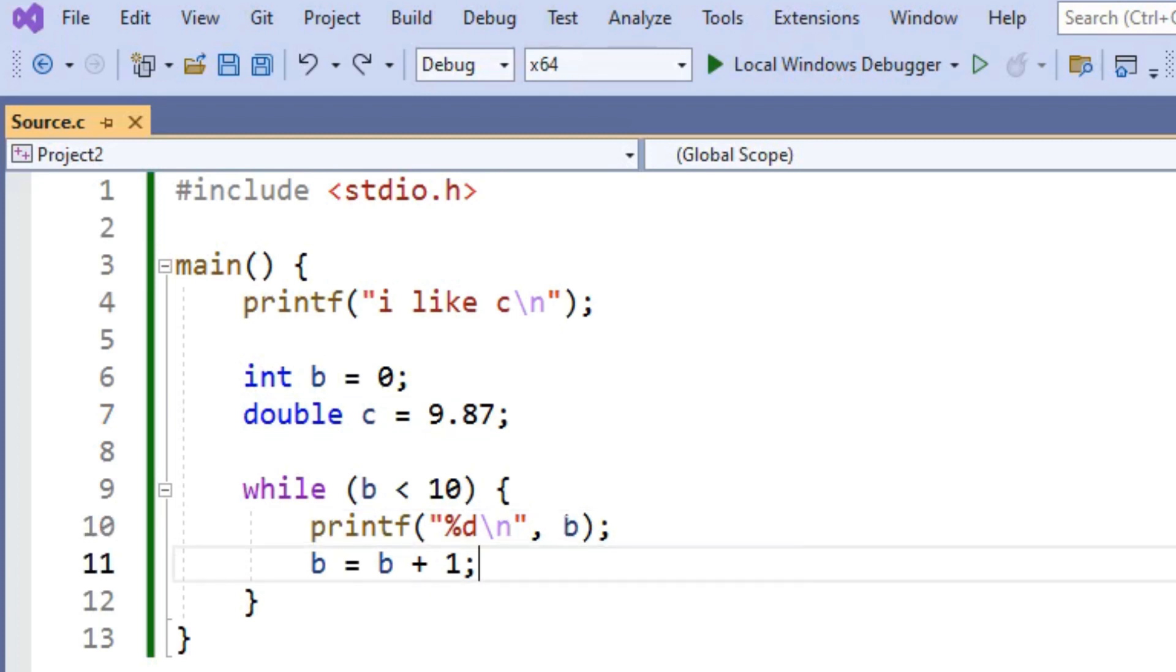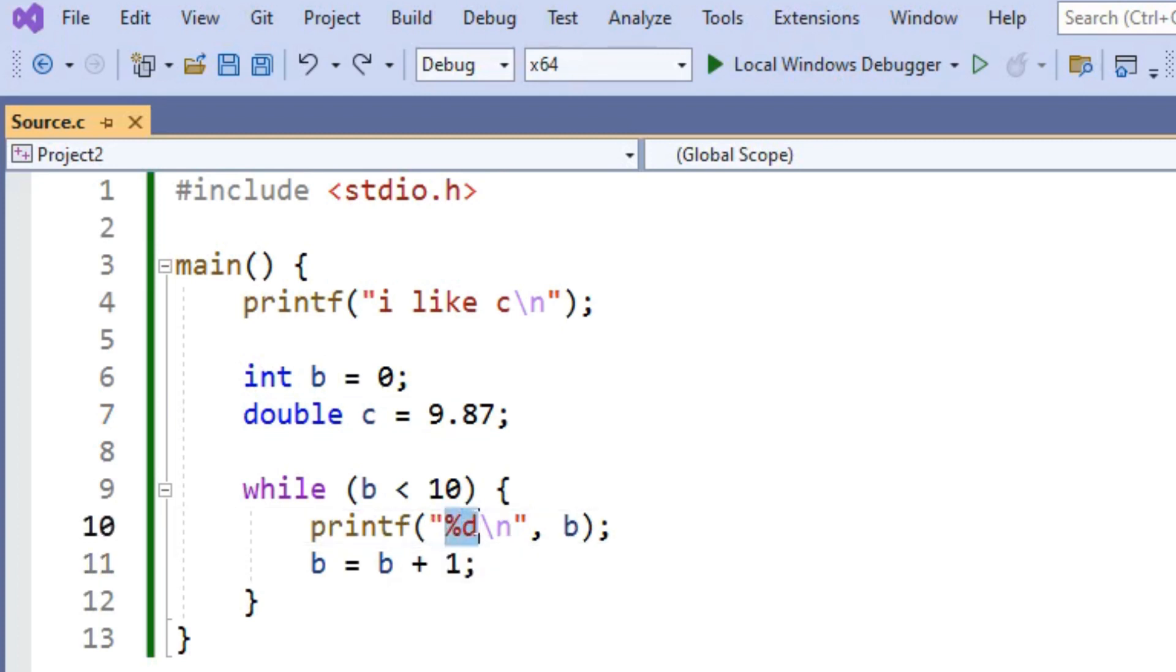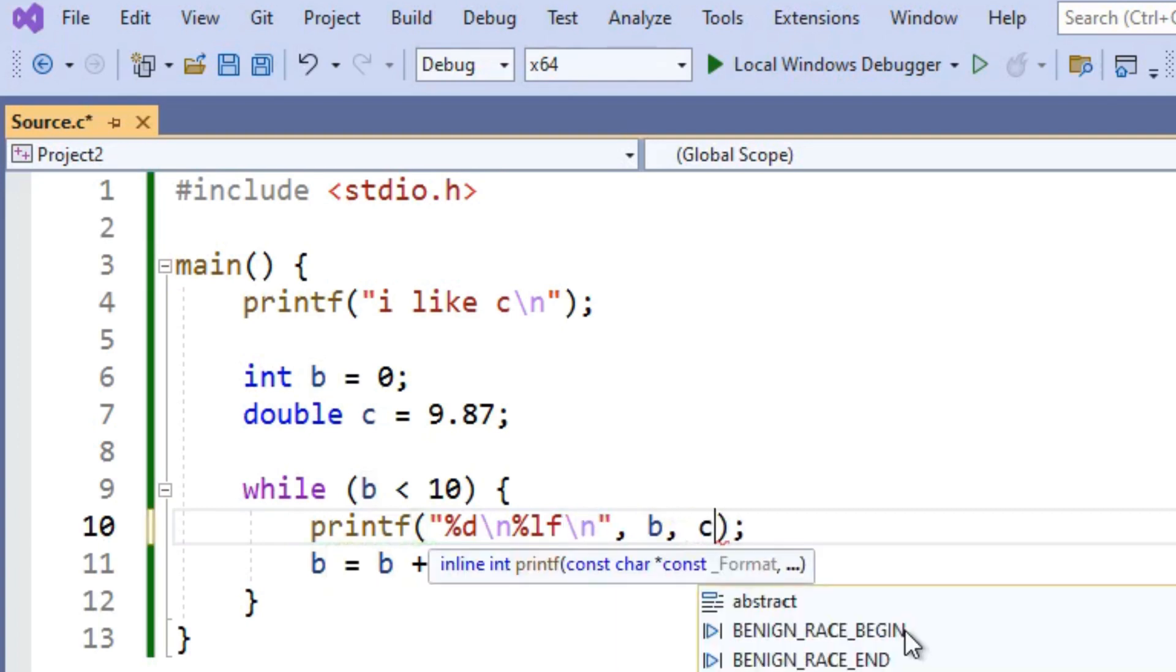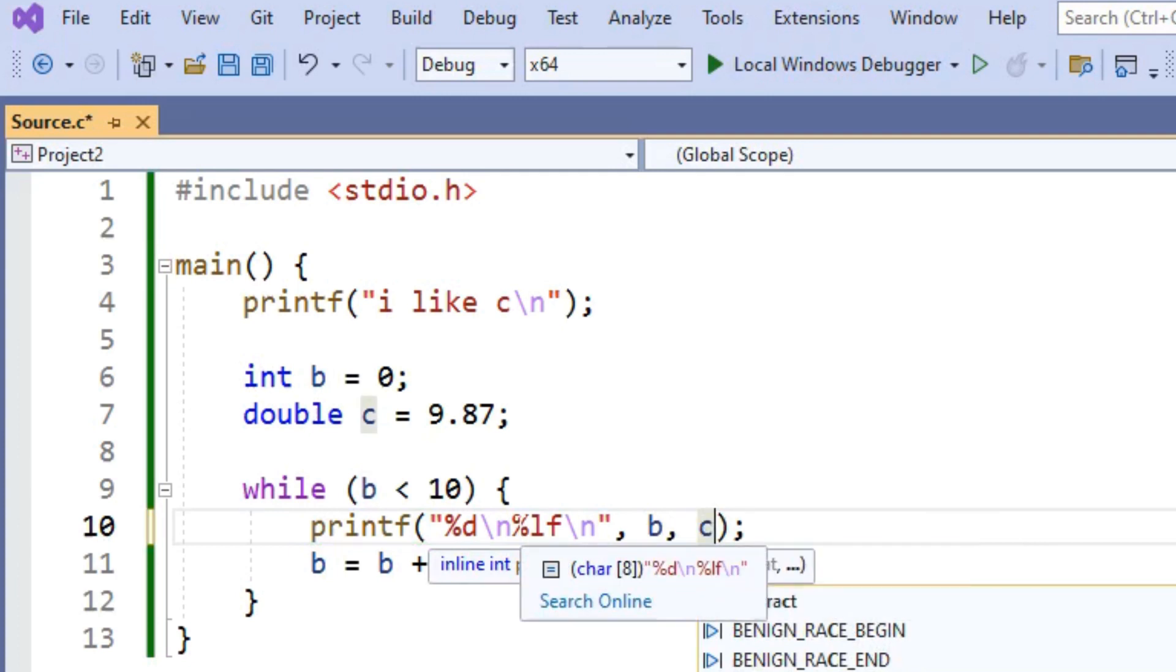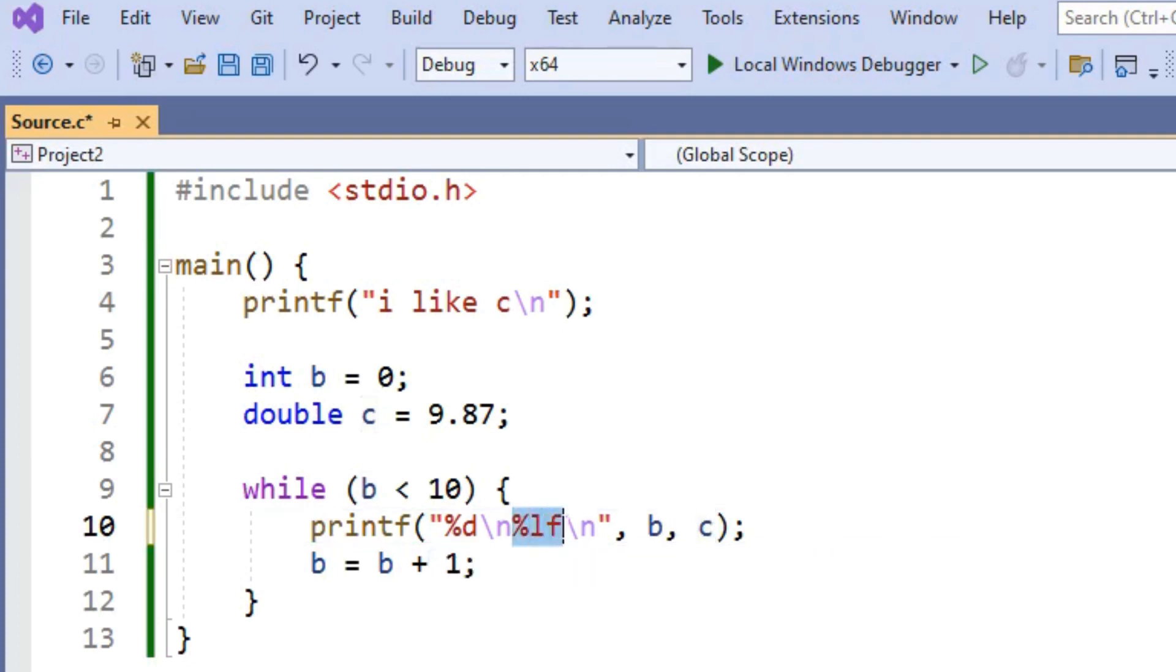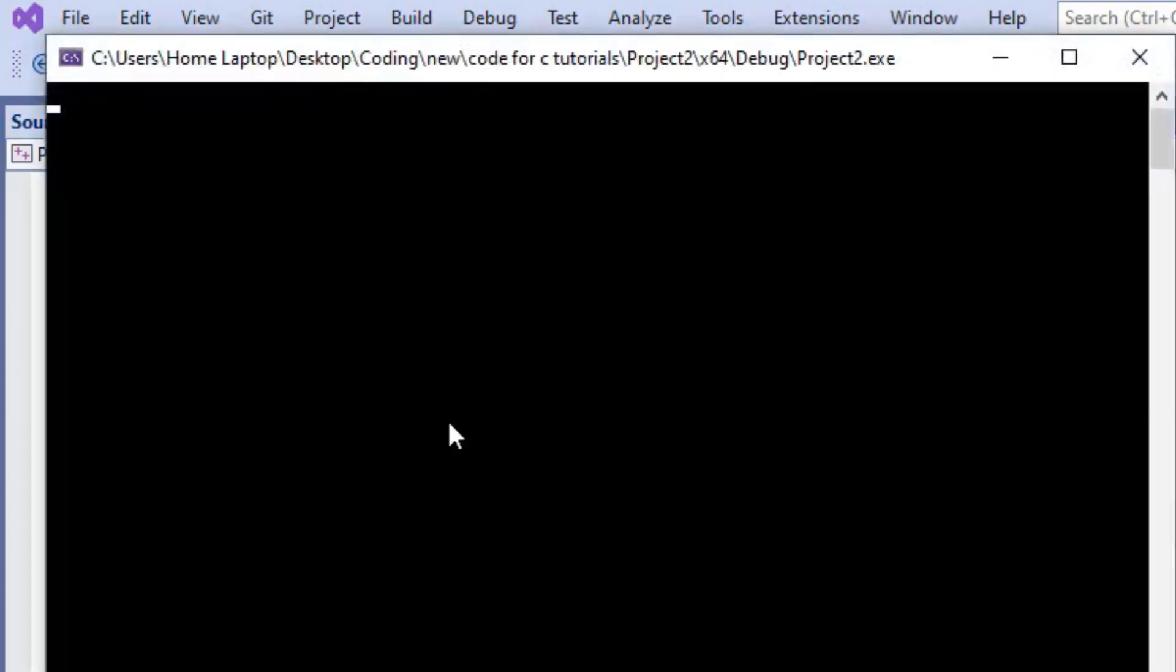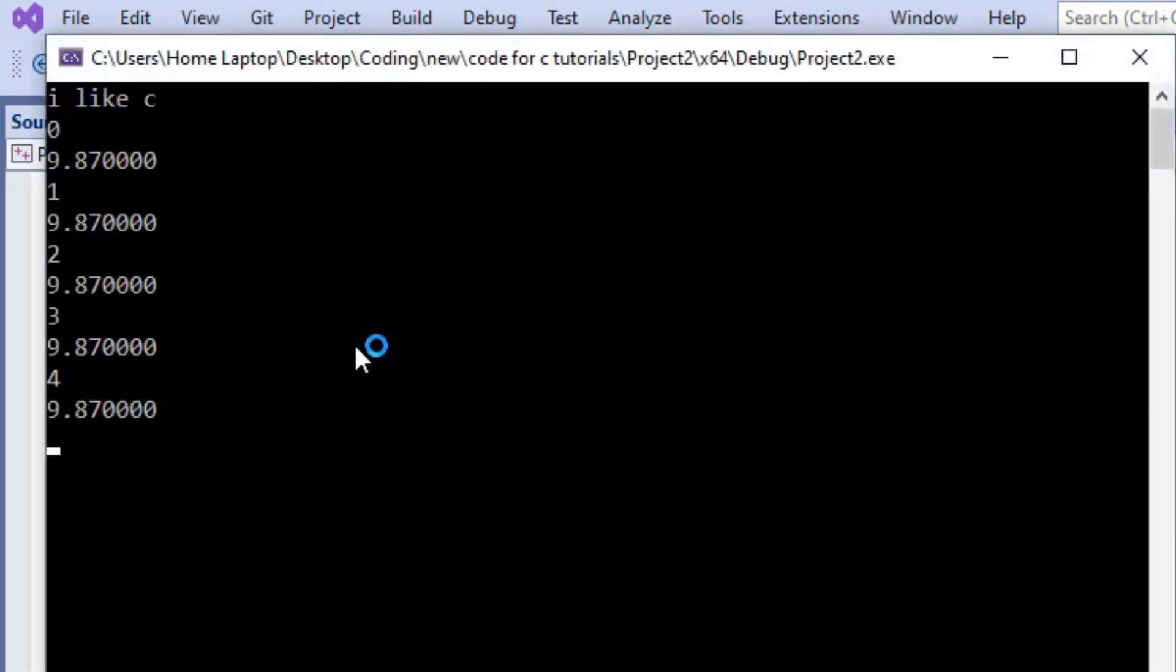And inside of our while loop, let's print out the value of this double. To print out an integer in printf, we use %d. To print out a double, we use %f or %lf. And I'll just follow that with a new line as well. And then after B, we're going to put C to indicate that the second variable that's being printed out by printf is the variable C. And when we run this, we'll just get 0, 9.87, 1, 9.87, 2, 9.87, etc.